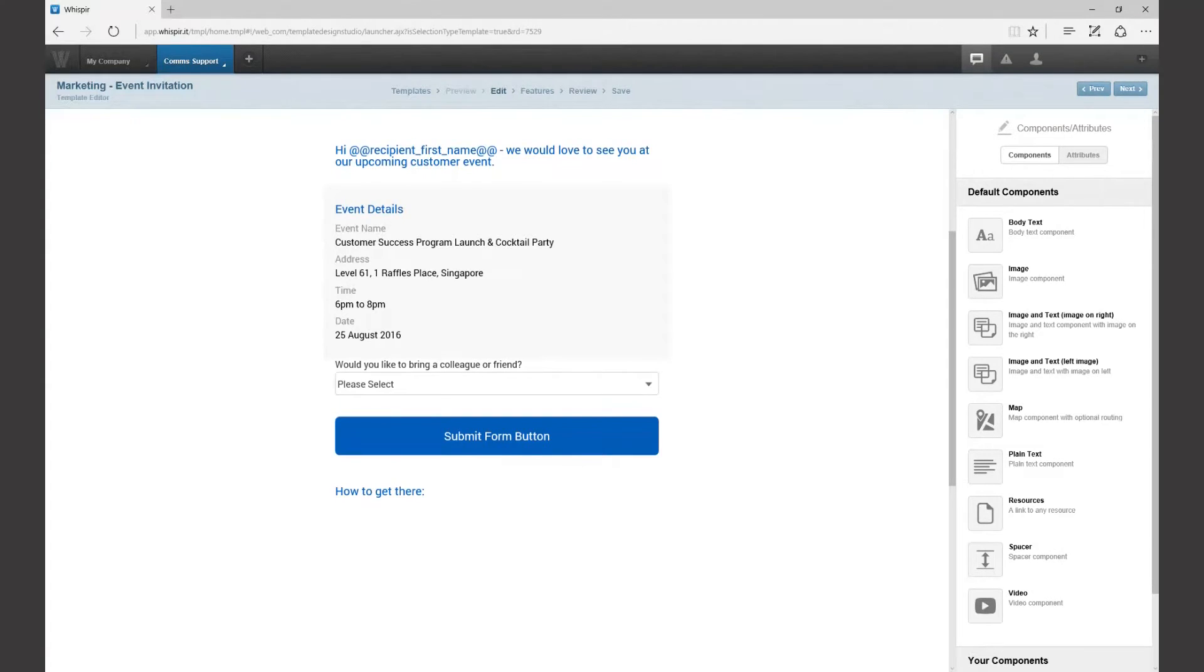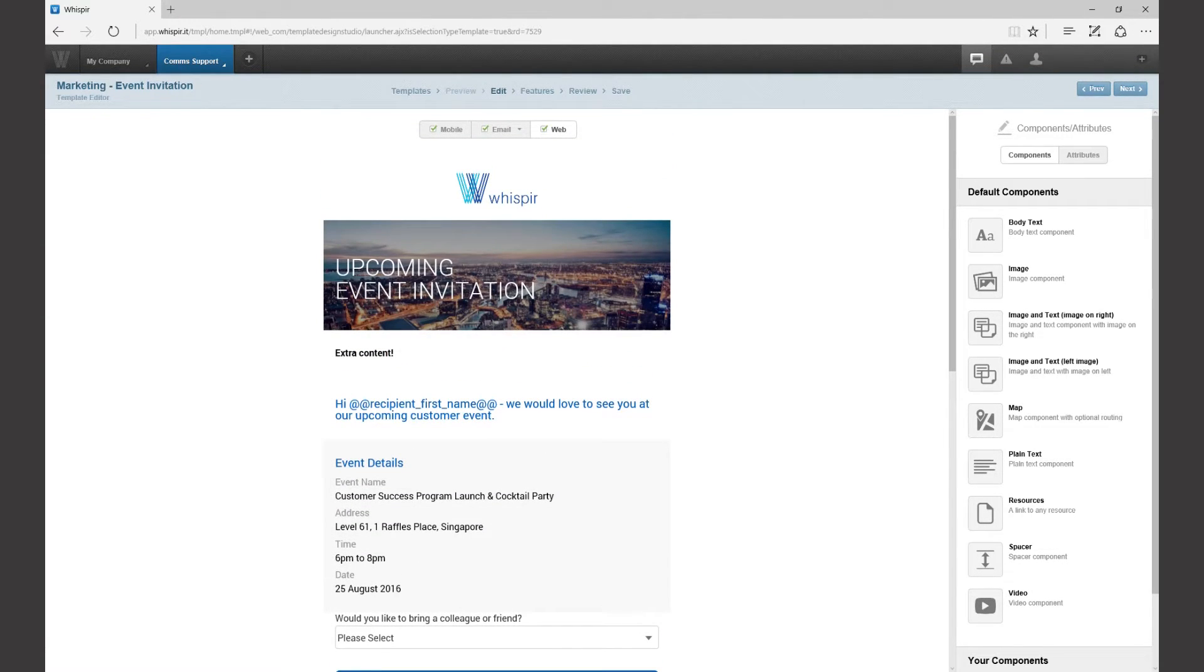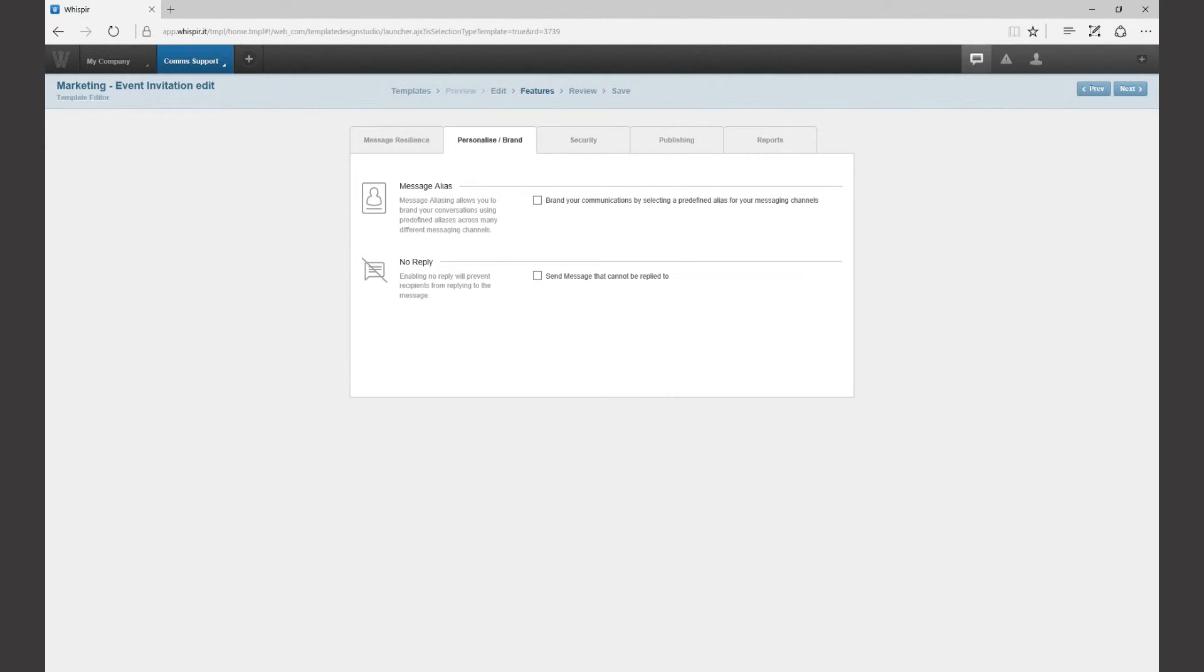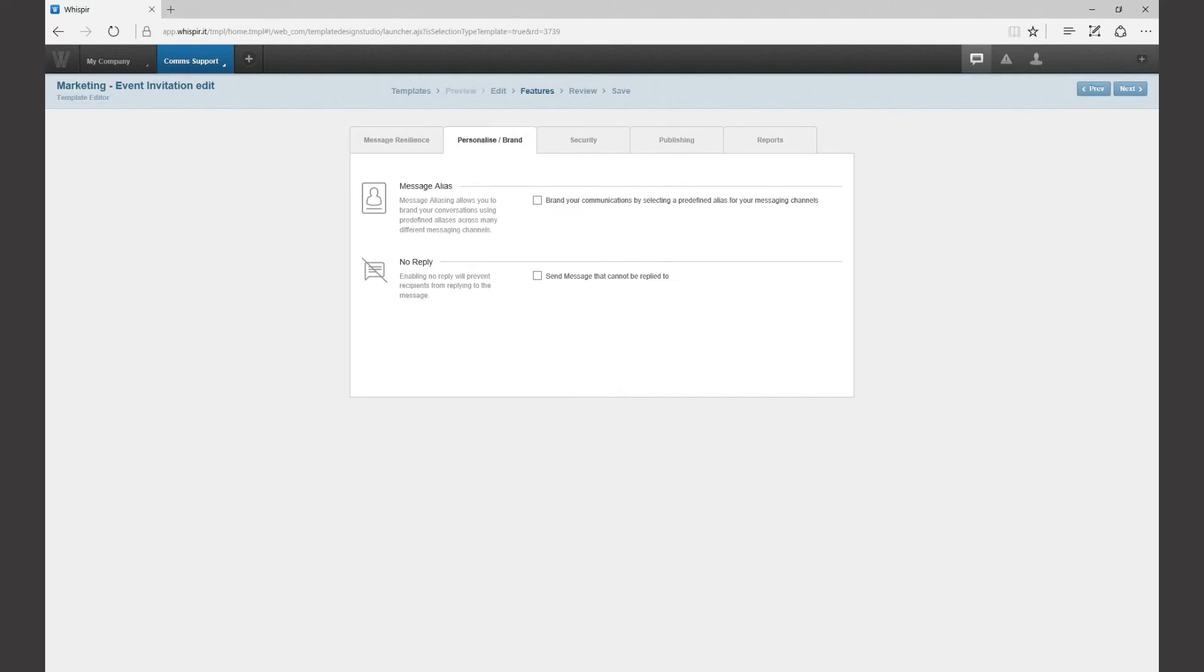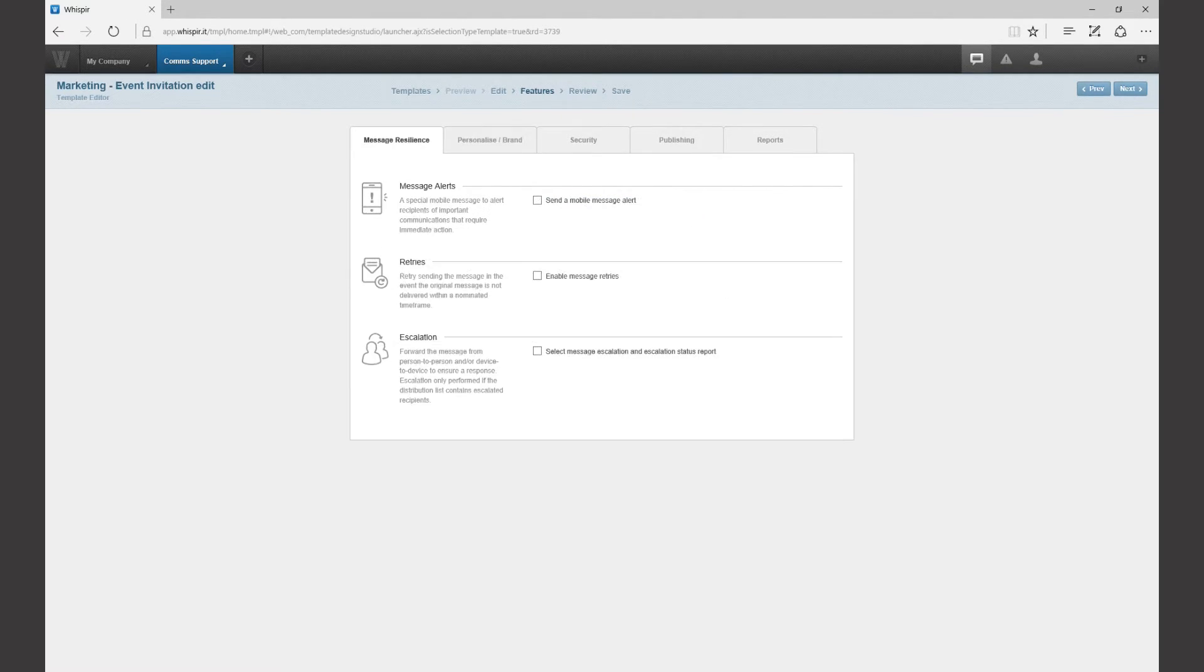Once you're happy with your message click through to the features menu where you can specify no reply options, security settings, message aliases and escalations just like any other communication from within Whisper.